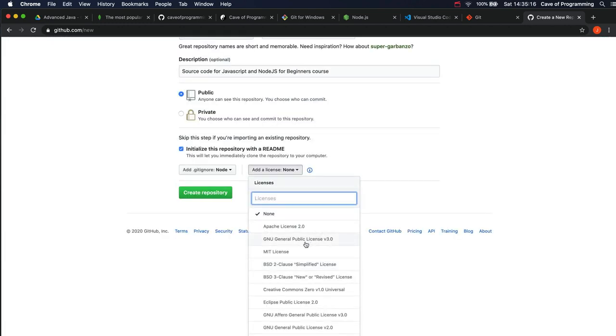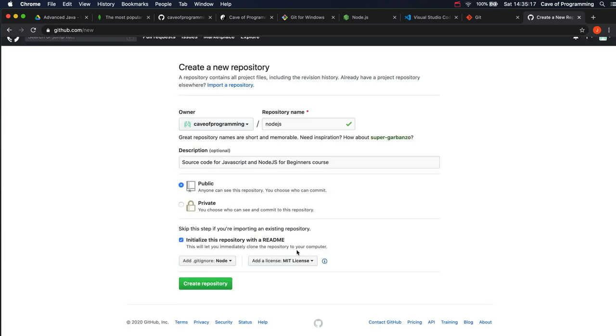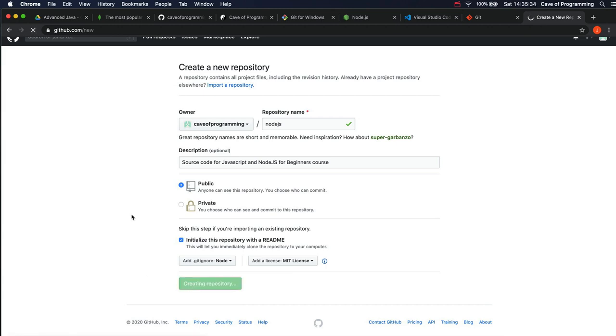License, you can change that as well. I'll use the MIT license, which as far as I understand means anyone can use my source code for anything. I'm not sure if they even have to attribute me, but I don't care here. You can use my source code for this course as you see fit. And then when you've done all that and decided on all that, just click Create Repository.